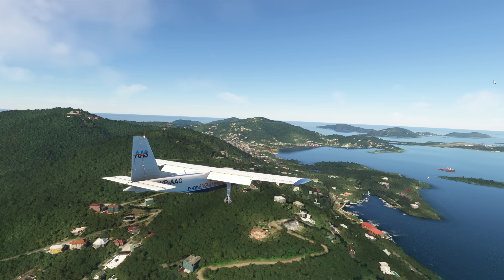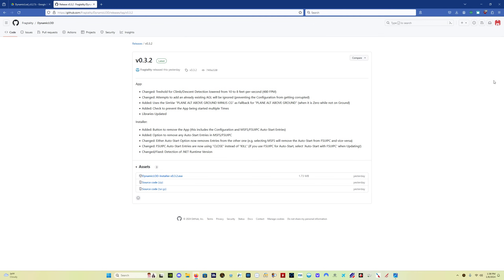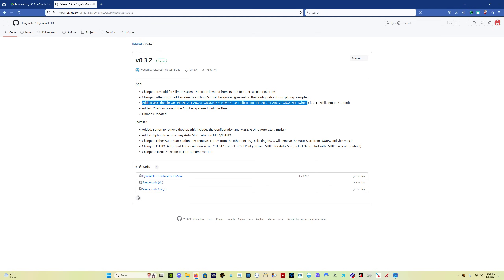So let's get into what the changes are for version 0.3.2. The biggest one in my eyes is this one right here. This is something that means very little to me and probably means nothing to you. This is simply a different way or a backup way of determining whether the plane is airborne or not, whether the plane is above the ground, in other words, airborne or not.